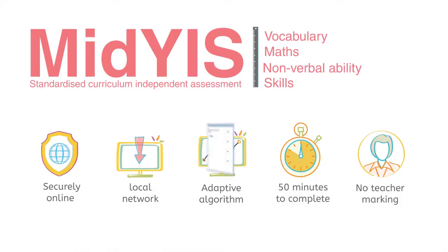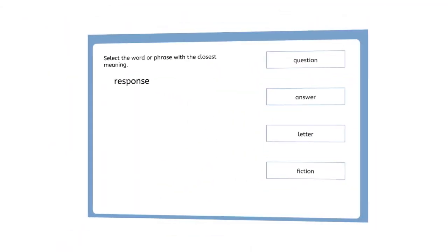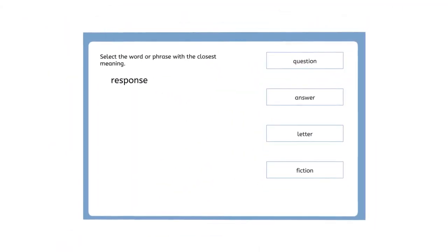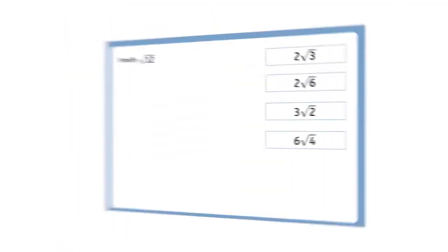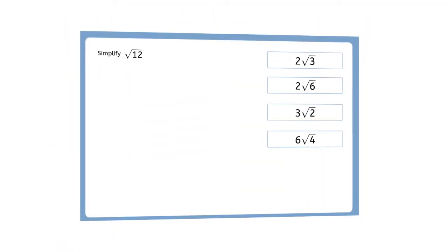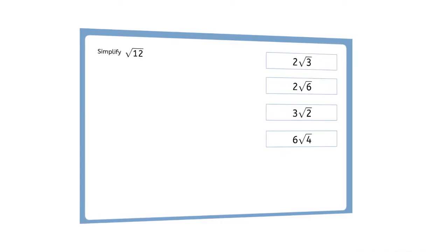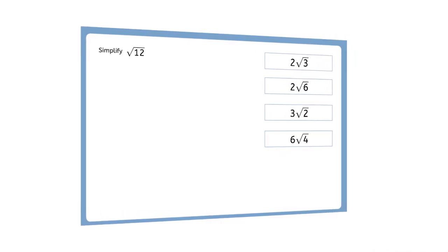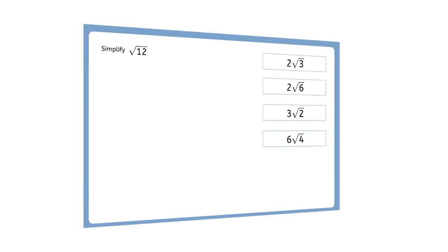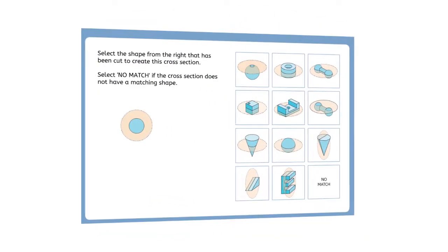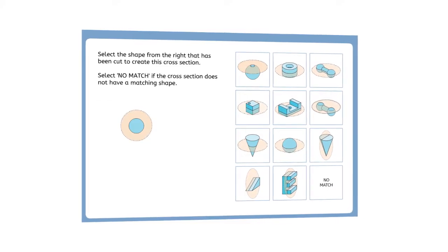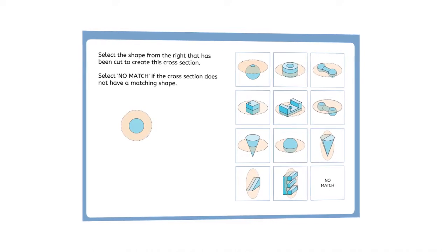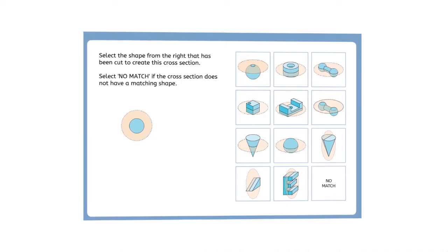The following questions are examples from a wide range of varying difficulty and are indicative of the style and presentation of questions in the assessment. In most cases, pupils enter or select their answer from a number of possible answers presented on screen.